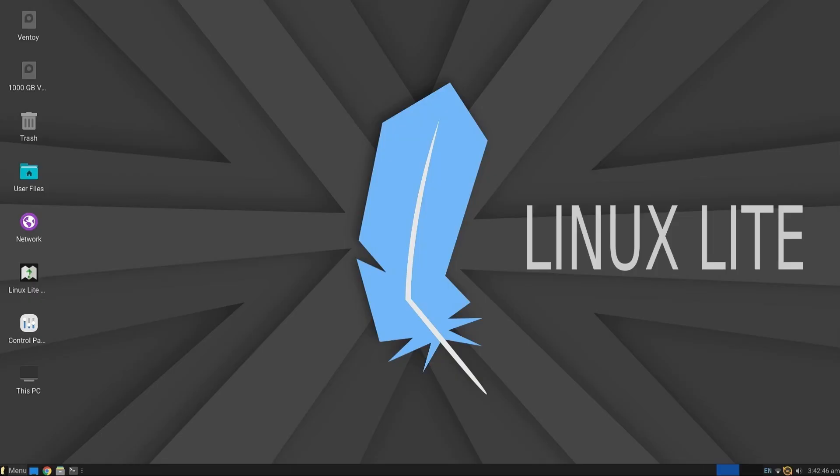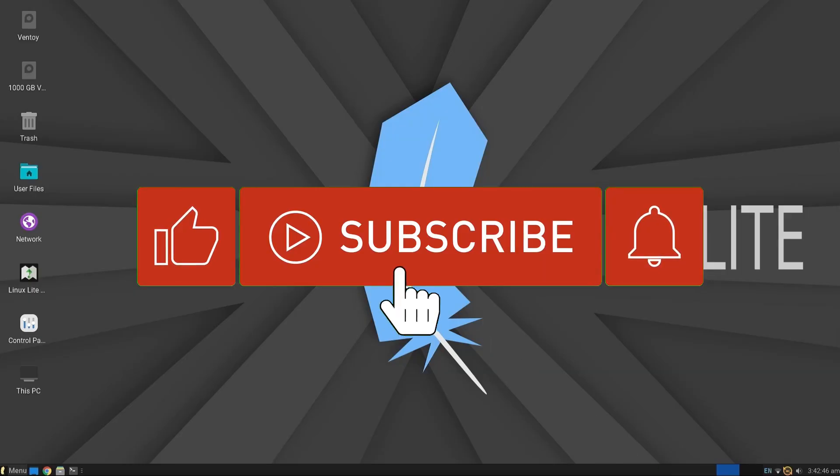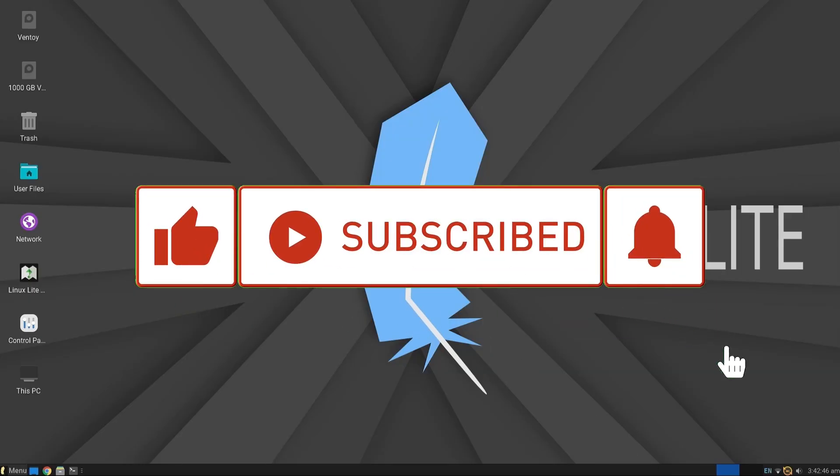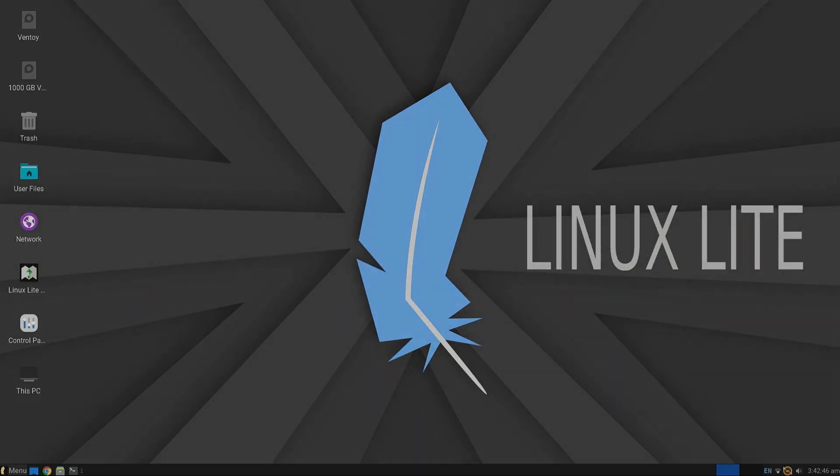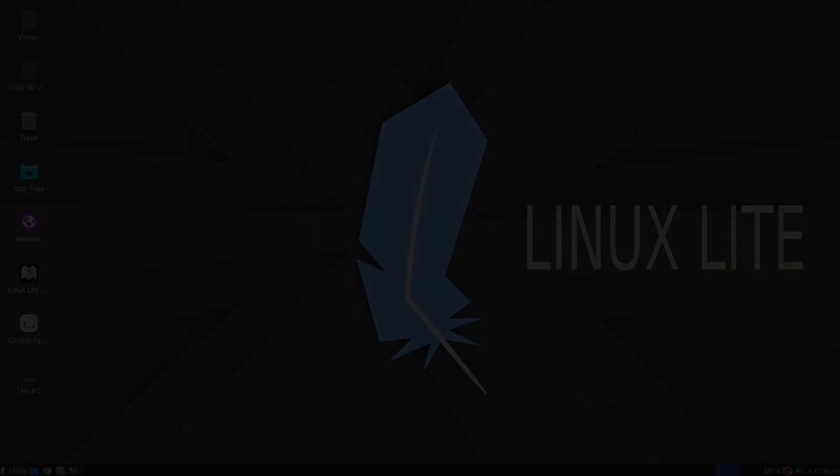That's it for now. We'll continue with more performance tests of distributions. If you enjoyed the video, give it a like, comment, subscribe, and hit the bell. See you next time.